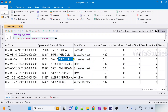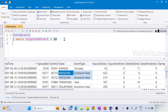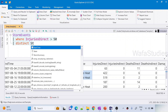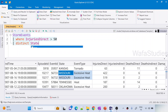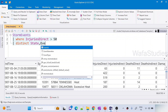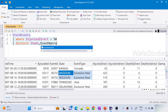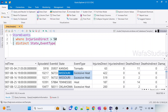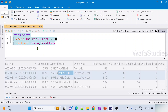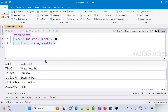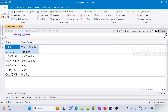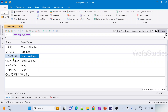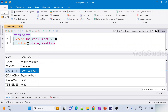We have that combination appearing two times. Now, after applying distinct on top of it, I'll use distinct on State and EventType. When I execute it, the State and EventType values returned are all distinct — nothing is repeated. You can see that Missouri with Excessive Heat, which was repeated twice before, appears only once in this output after applying distinct.